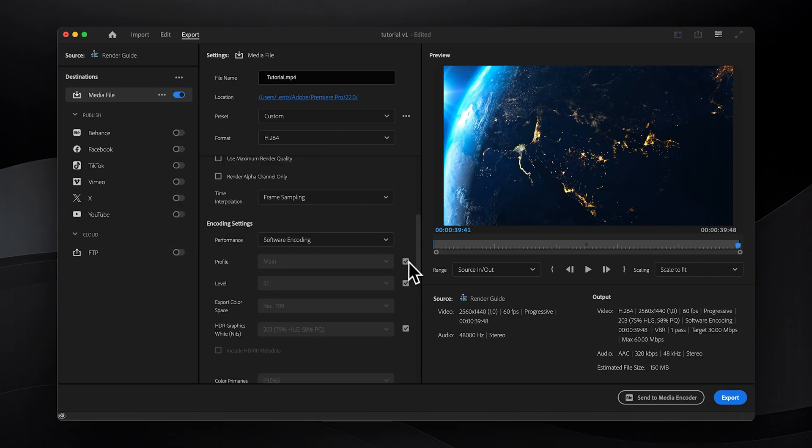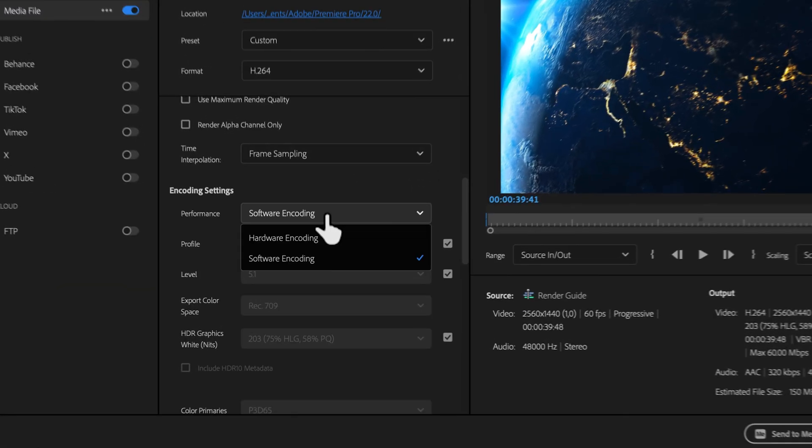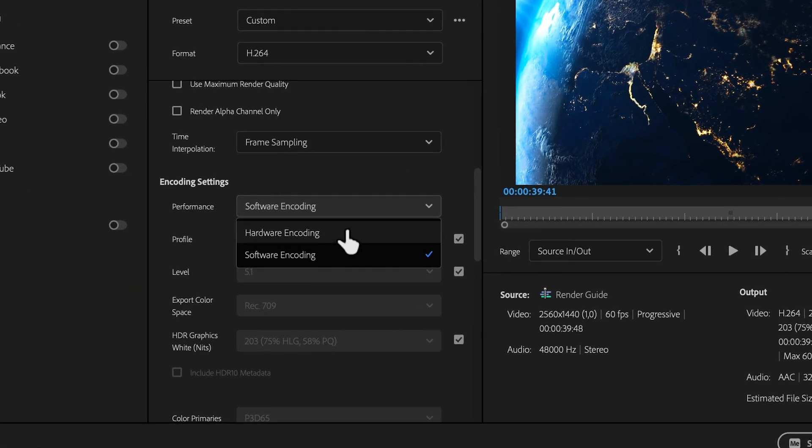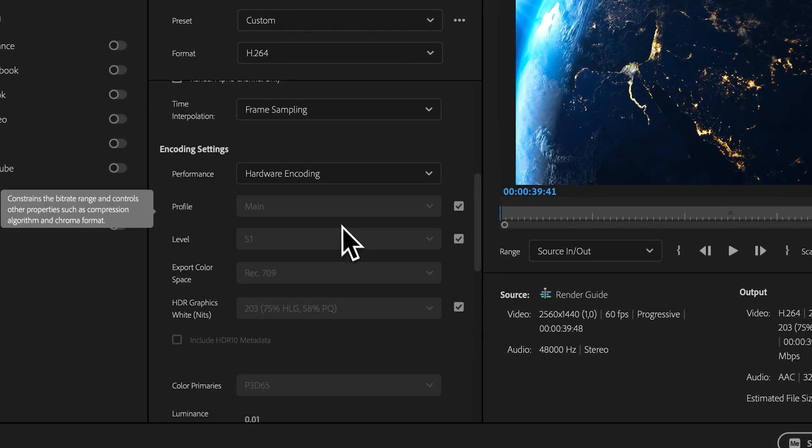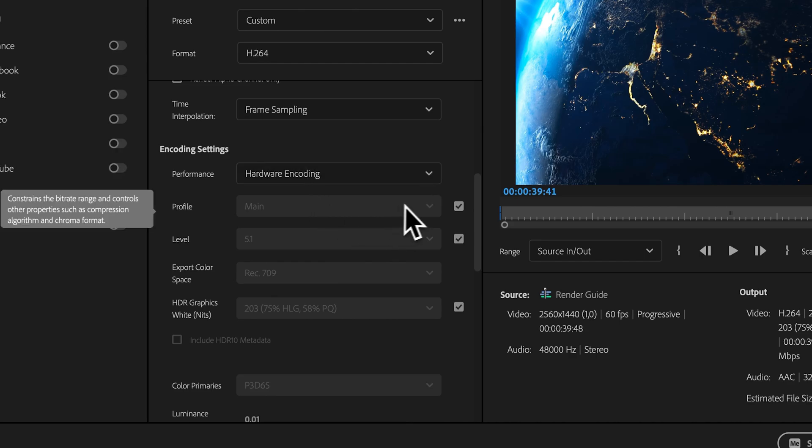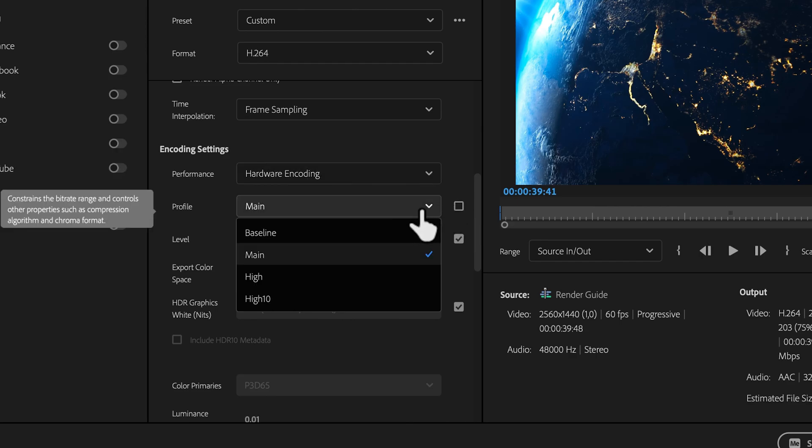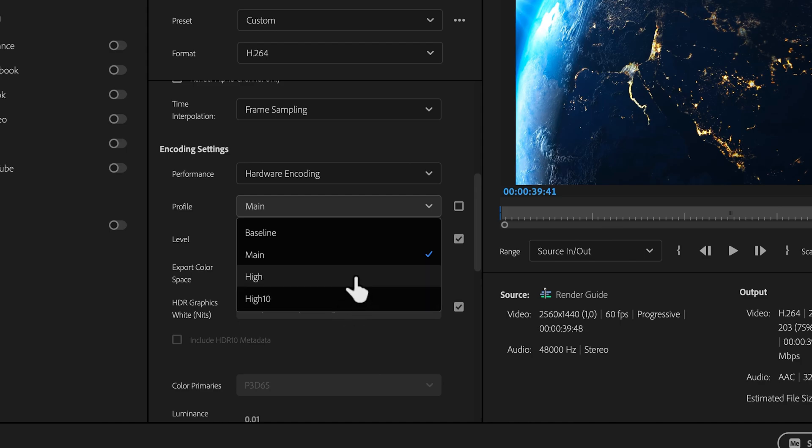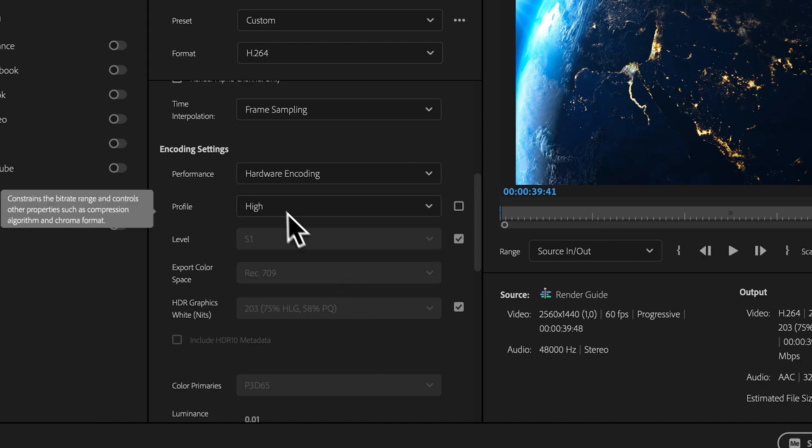For performance, choose hardware encoding whenever possible as it utilizes your GPU instead of CPU for rendering, which is usually much faster. Then make sure the profile is set to high or high 10 if you're using 10-bit colors. But if you don't know what that means, just leave it on high.